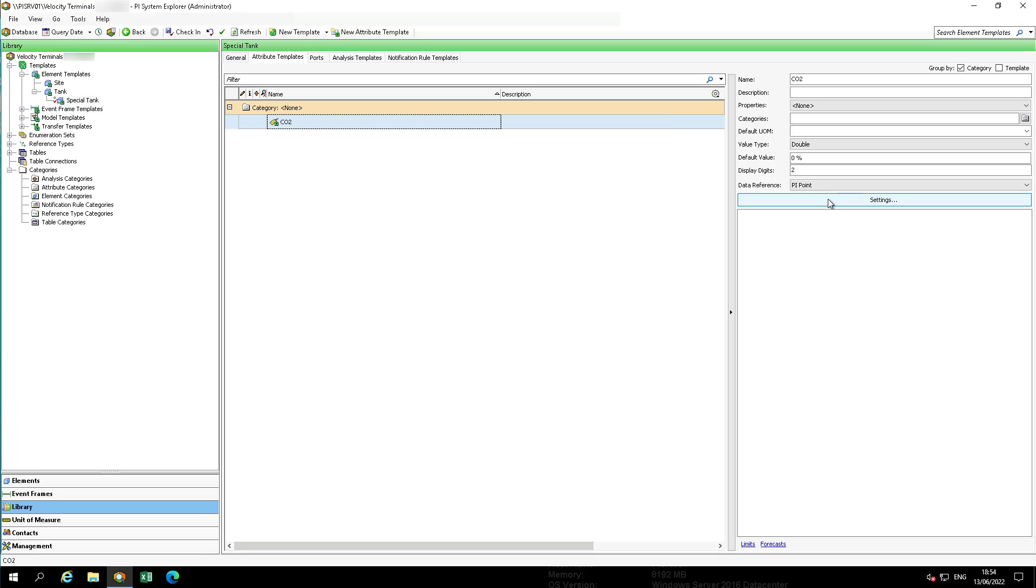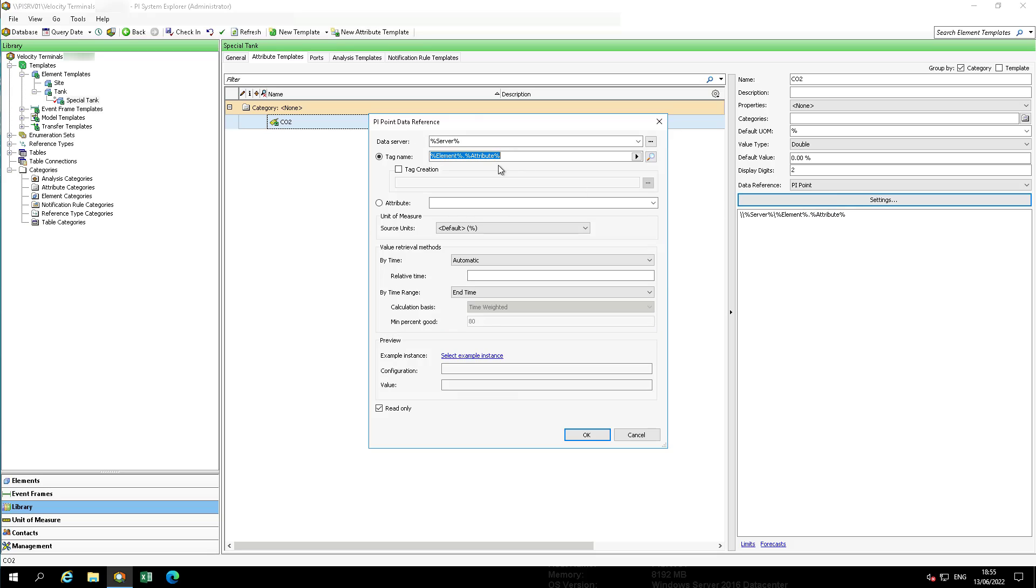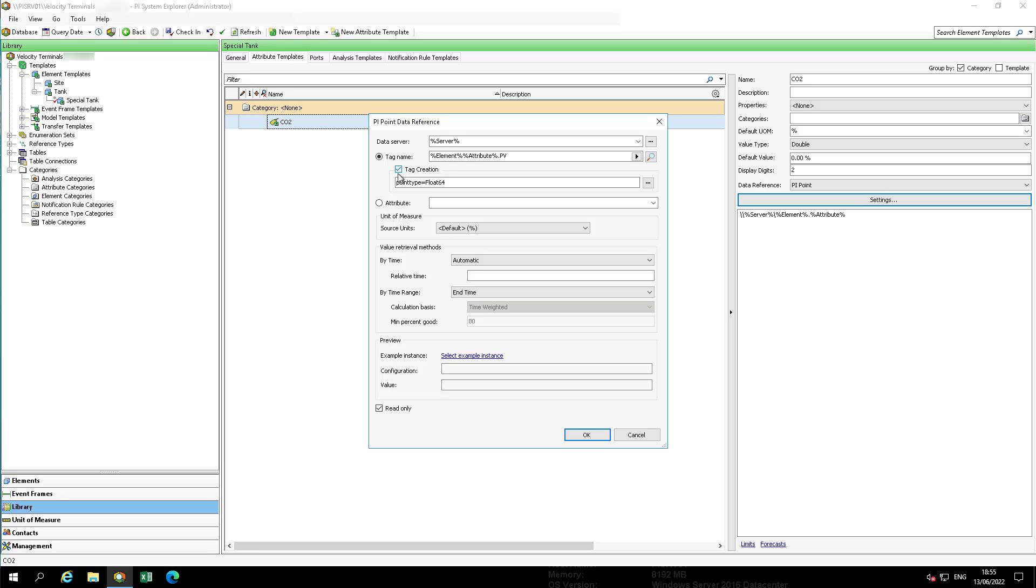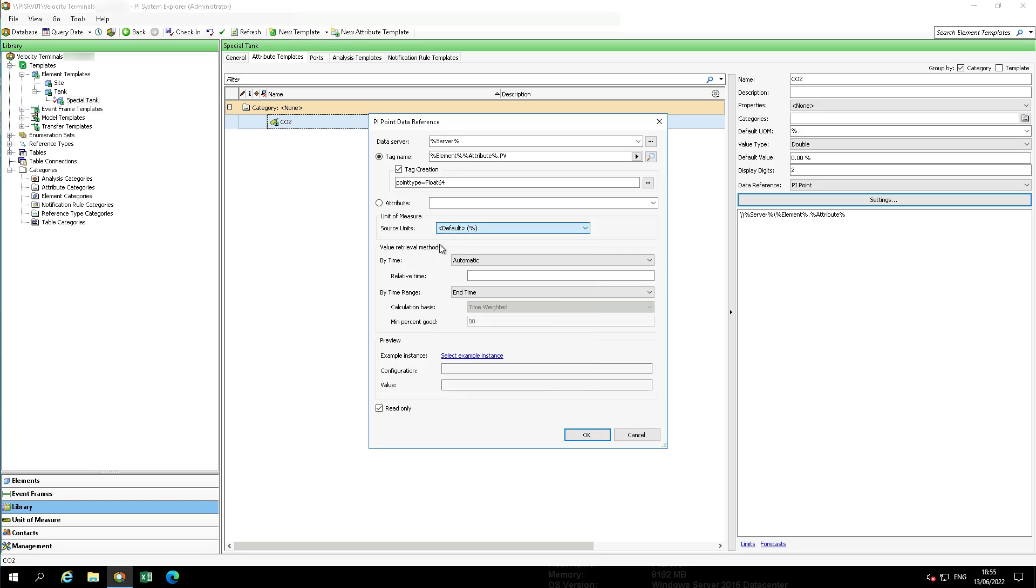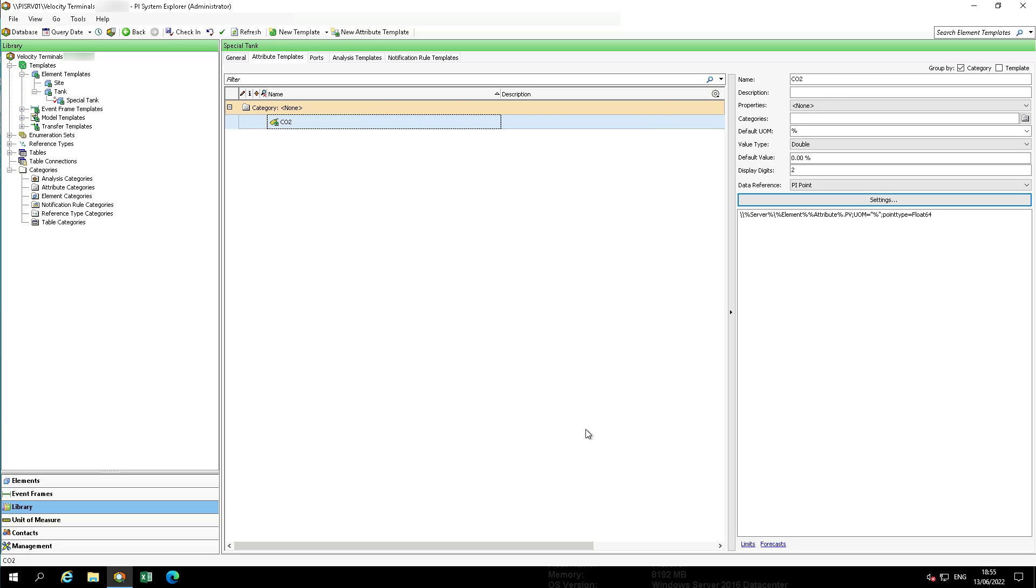Click on settings to enter the pi point name. We're going to use substitution parameters to define a standard naming convention based on the element and the attribute name. No pi point exists for the CO2. After entering the substitution parameter, select tag creation. Change the source unit from default percent to just percent. Check in the change, then refresh.